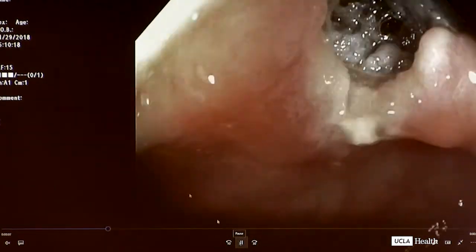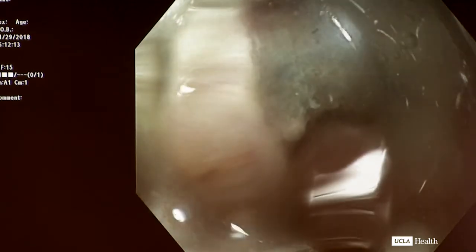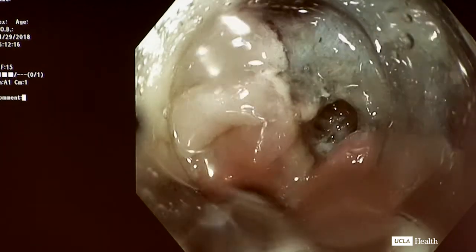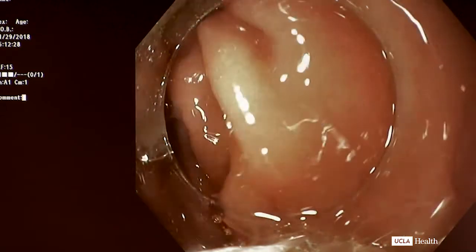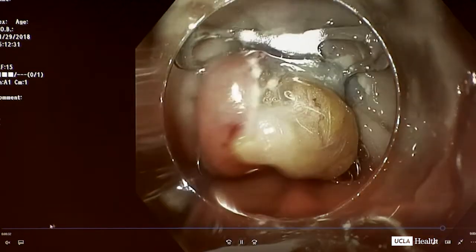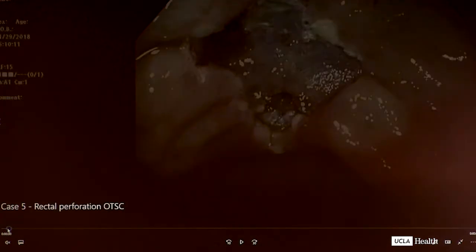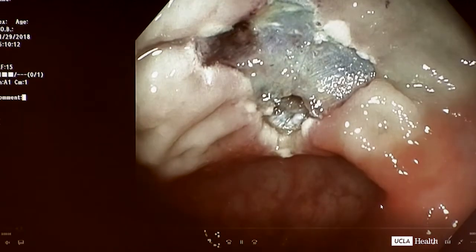There'll be a chance to talk to representatives from the over-the-scope clip companies outside in the hands-on center right after this. Here's another kind of defect that Dr. Sederat had — we wanted to show a different use of an over-the-scope clip. It looks like a small rectal perforation. What happened here?